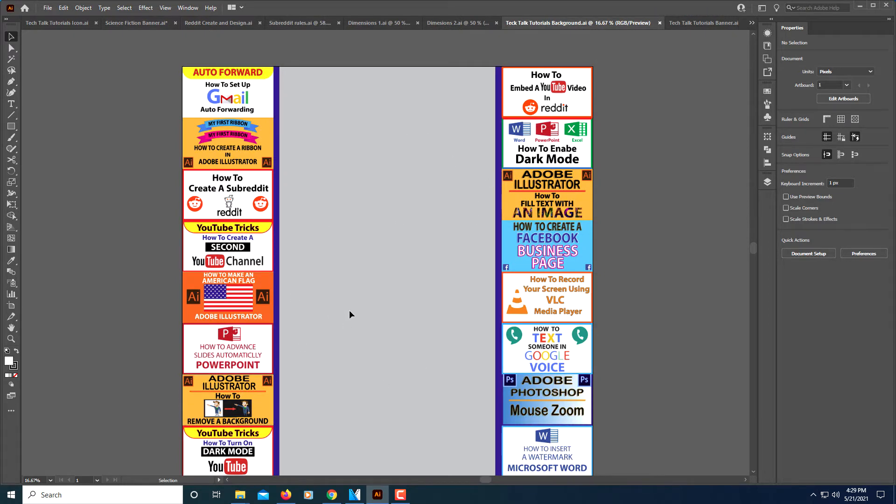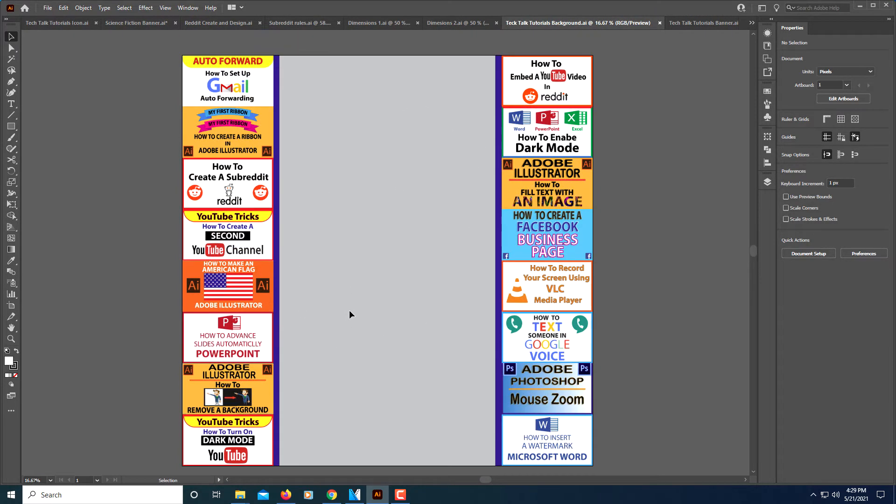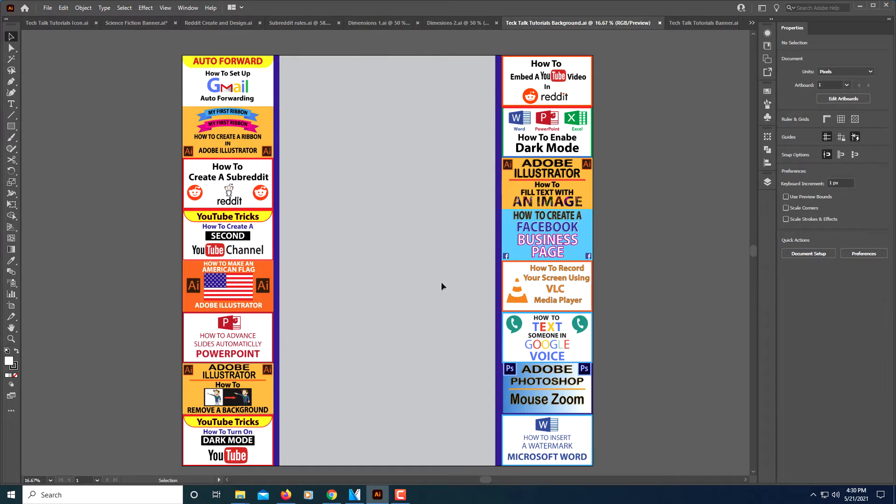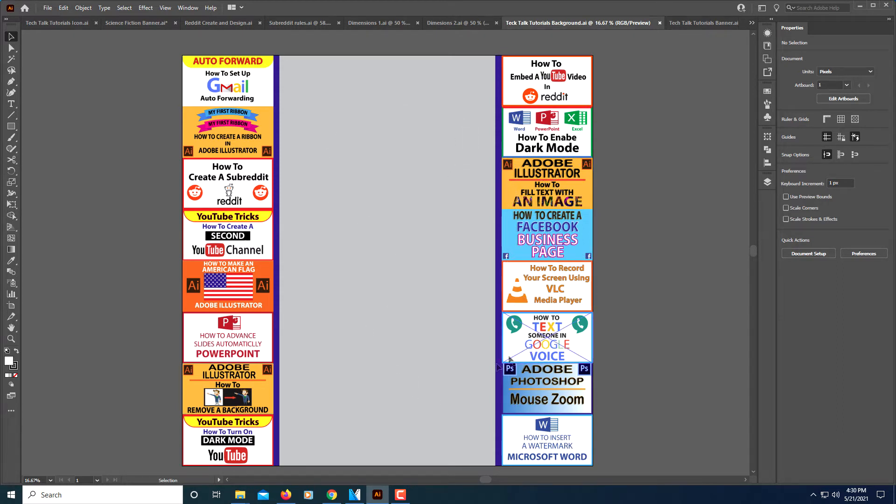This is the background image that I created that I'm going to put on my subreddit. All this is is basically my YouTube thumbnails I put on the side here. You can design it any which way you want. I left an opening in the middle here because this is actually where the post will go down the middle. I just decorated the sides because the posts will be going down the middle.